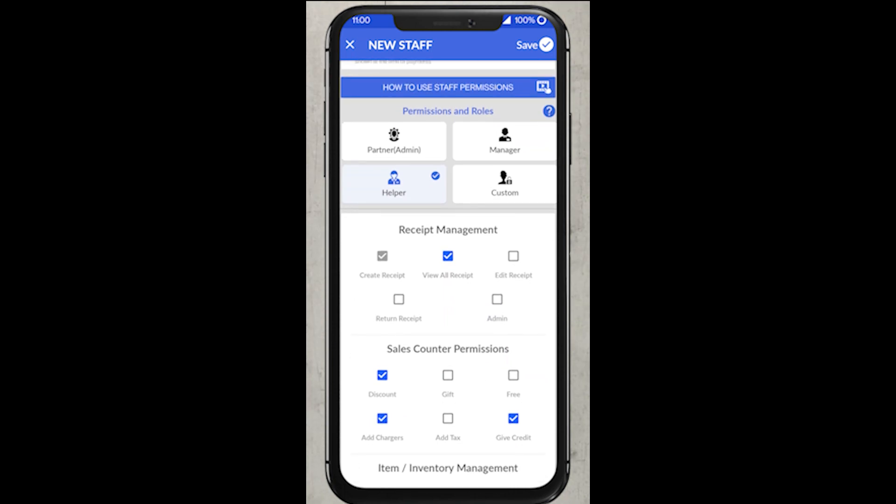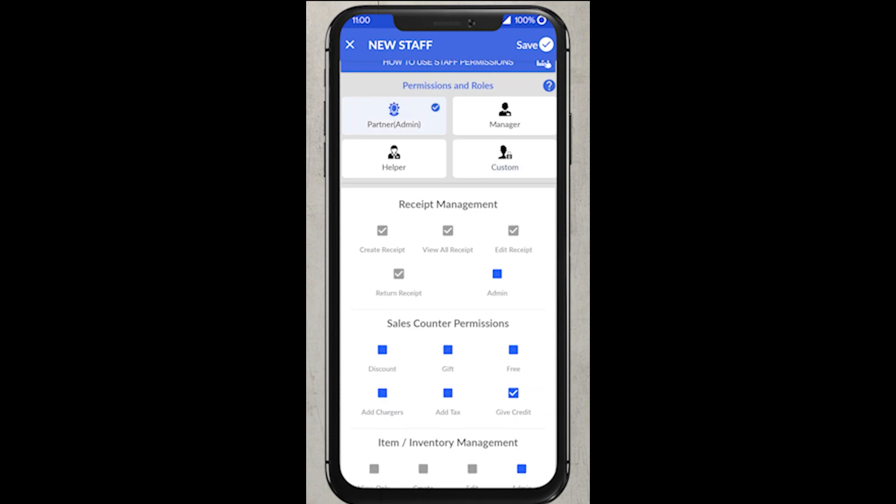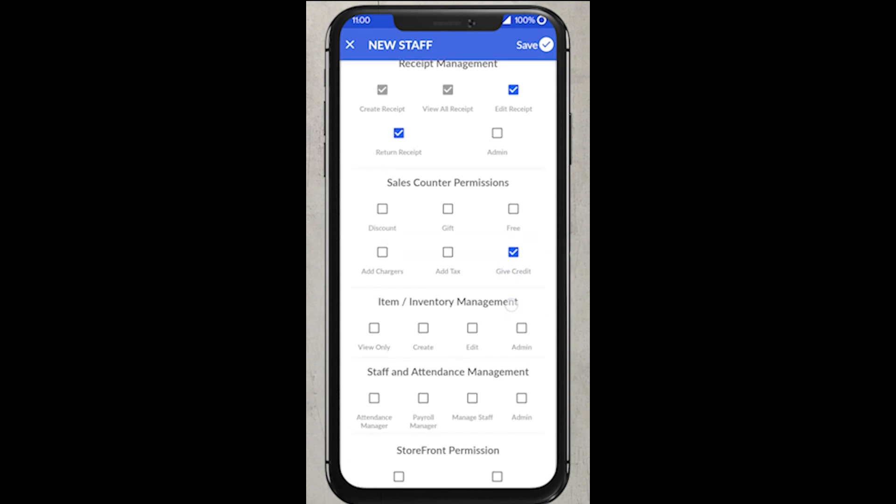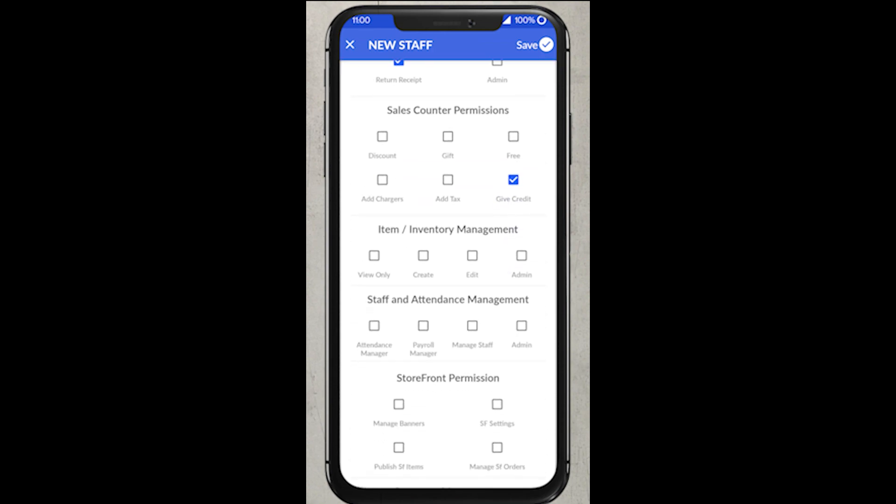This marks an end for the first part of the staff management. Now, let's look into how you can set up staff permissions. As you can see, we are providing four different permissions: admin or partner, manager, helper, and custom.